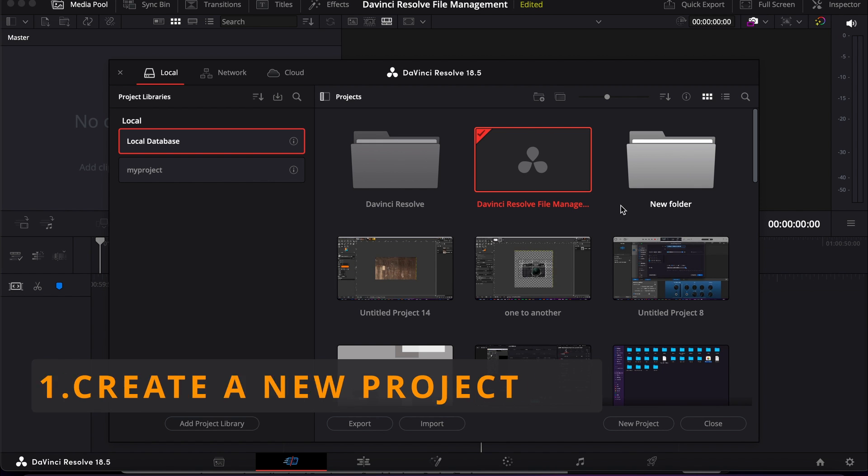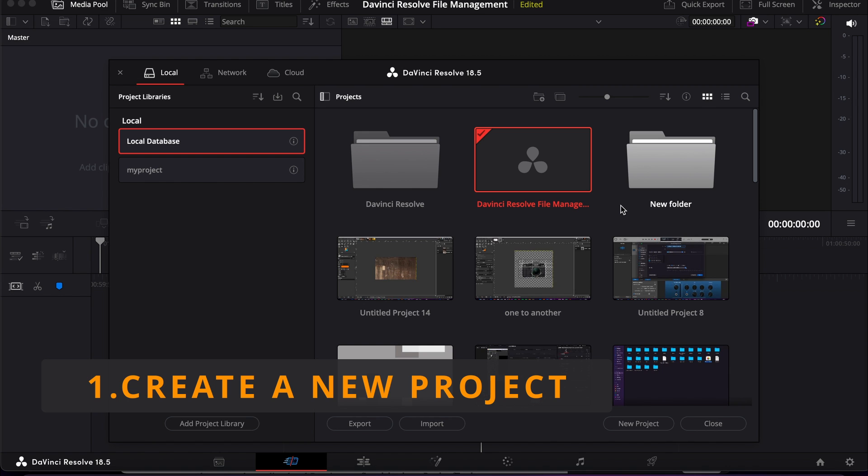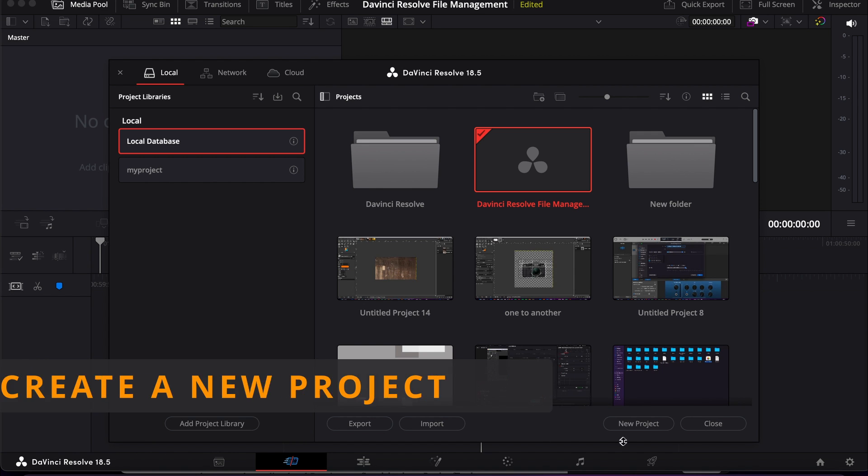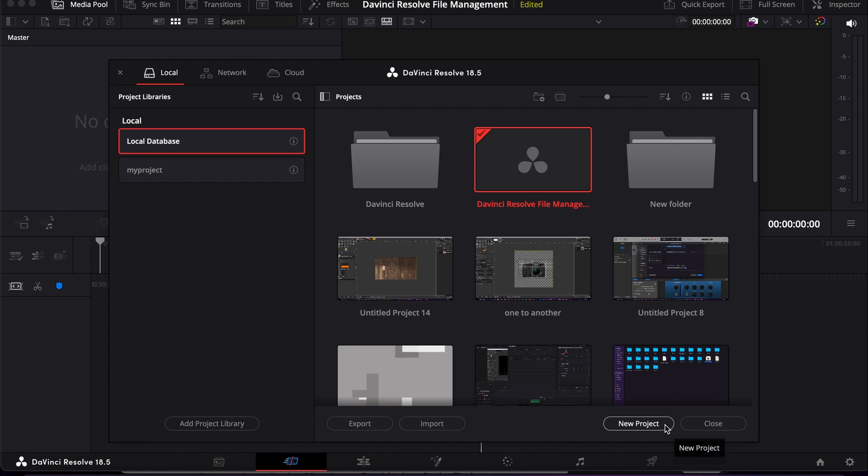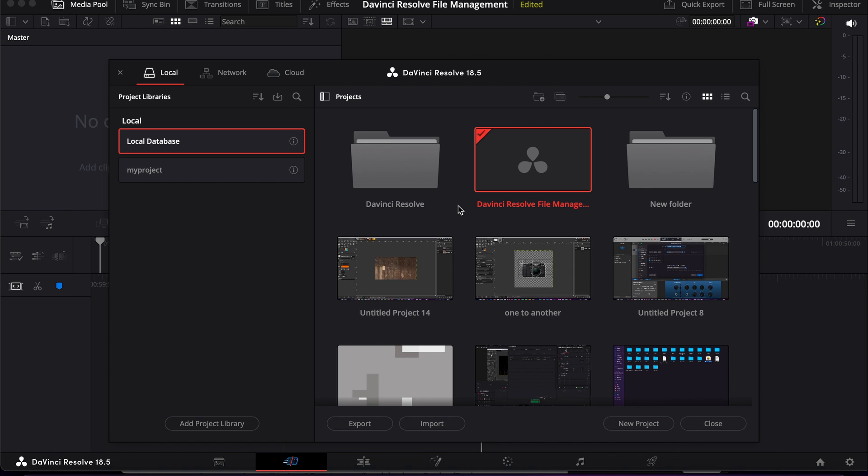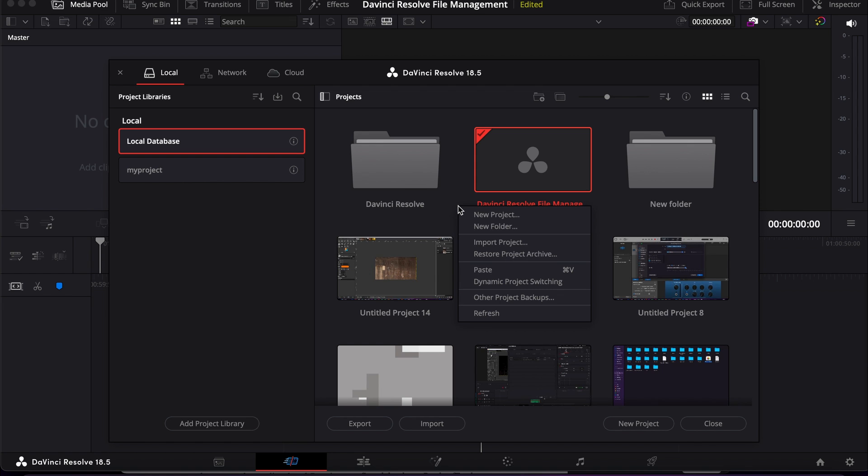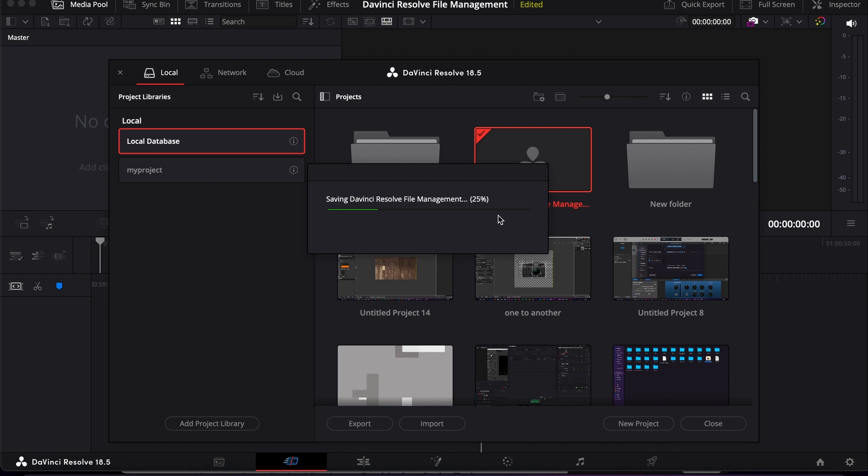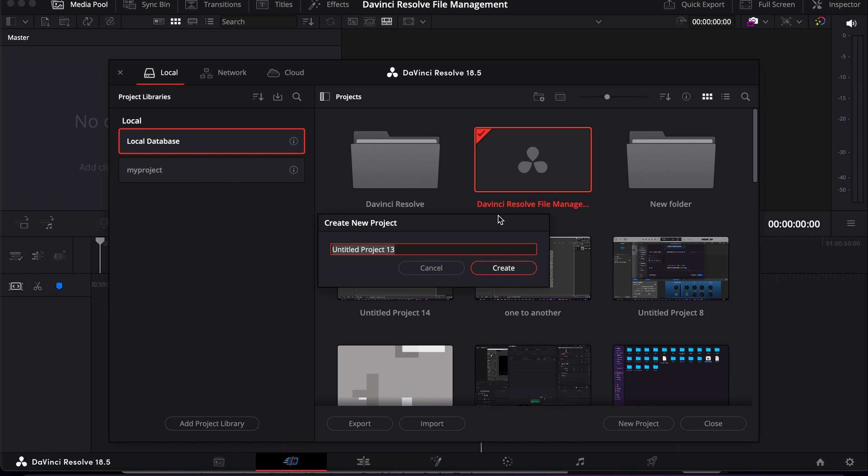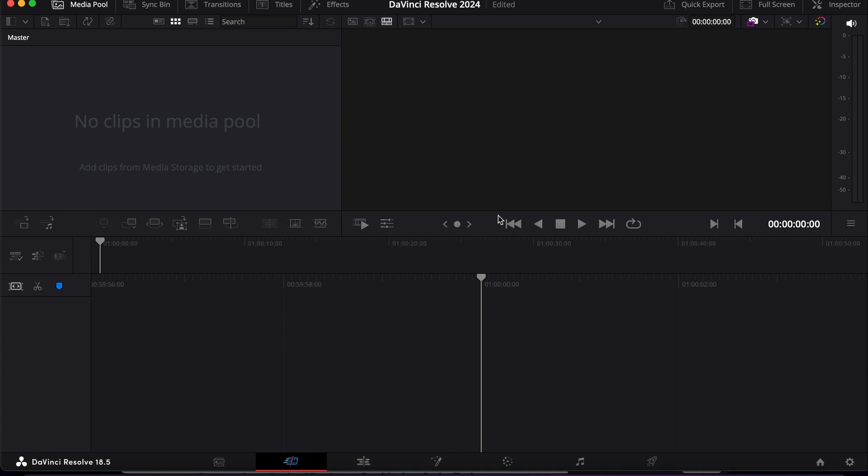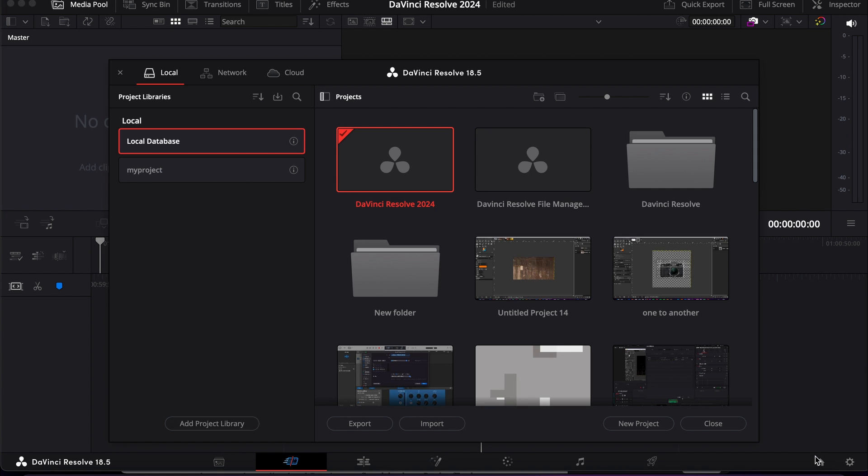The first thing is how to create a new project. As you can see here there's a menu called new project - you can just click here to create a new project. Or you can bring your cursor here, right click, and then you get this menu - click new project, name whatever you want, and there you go. The new project has been created. If you go back here, this is our project.